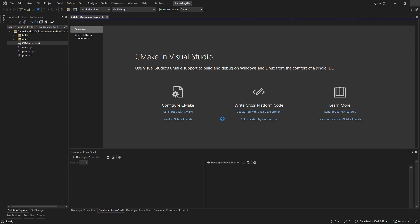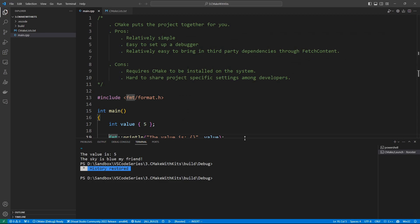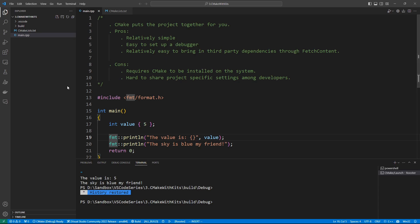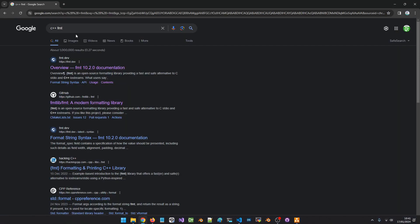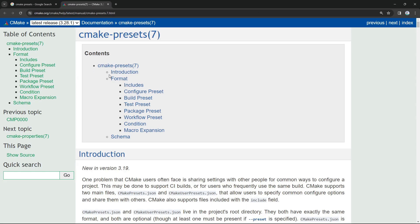Let's go back to the project inside of Visual Studio Code. What we can do now is add a CMake preset file. That file is going to contain options we want to use in this project and configurations that are going to be easily picked up by IDEs. Let's go to the documentation and look up CMake presets — you can click on that and really read all you want about this.